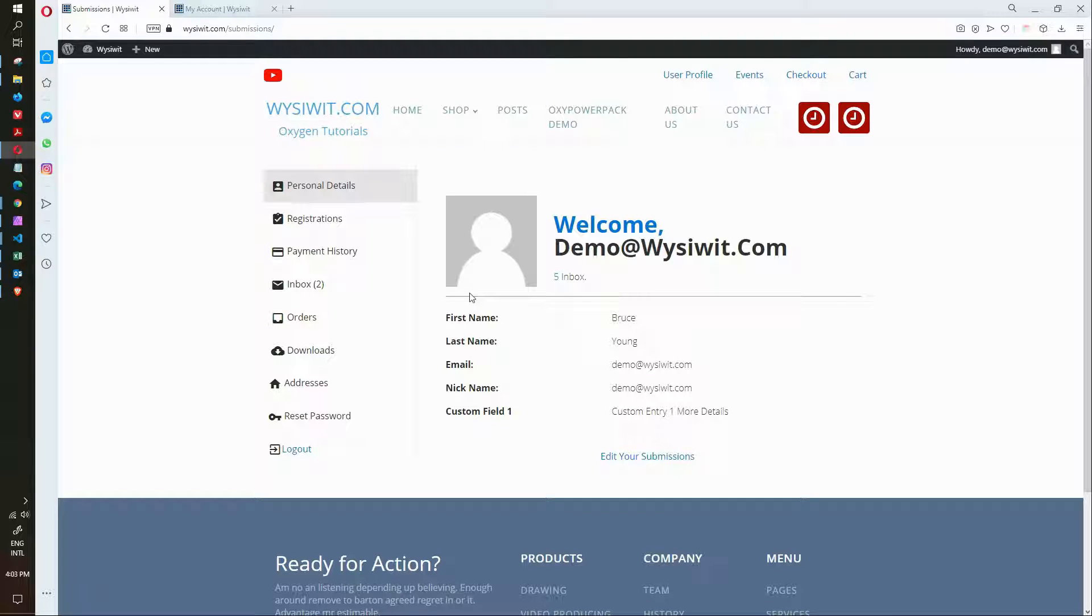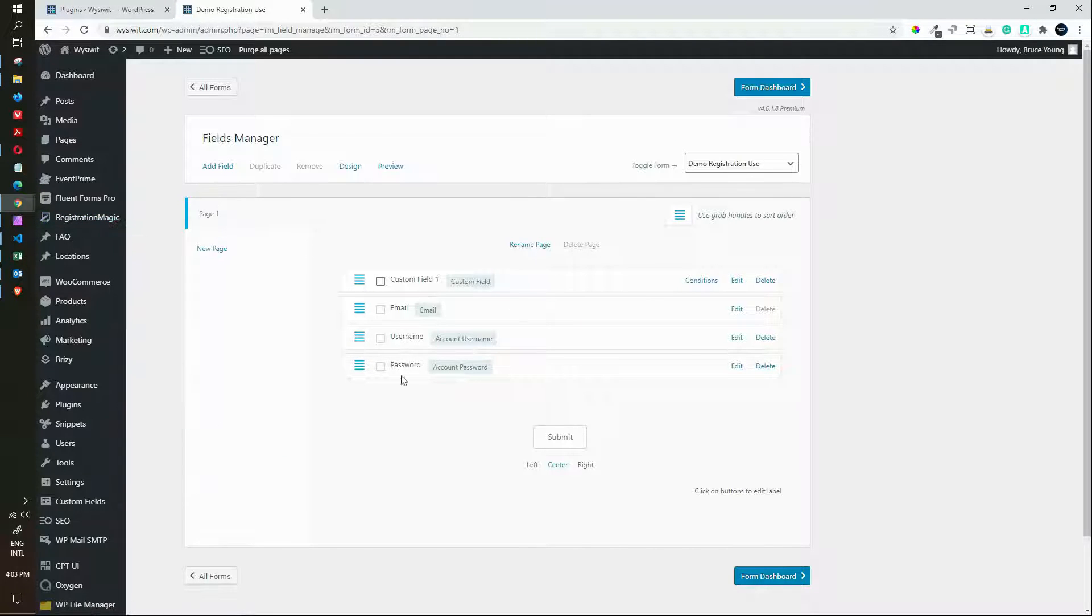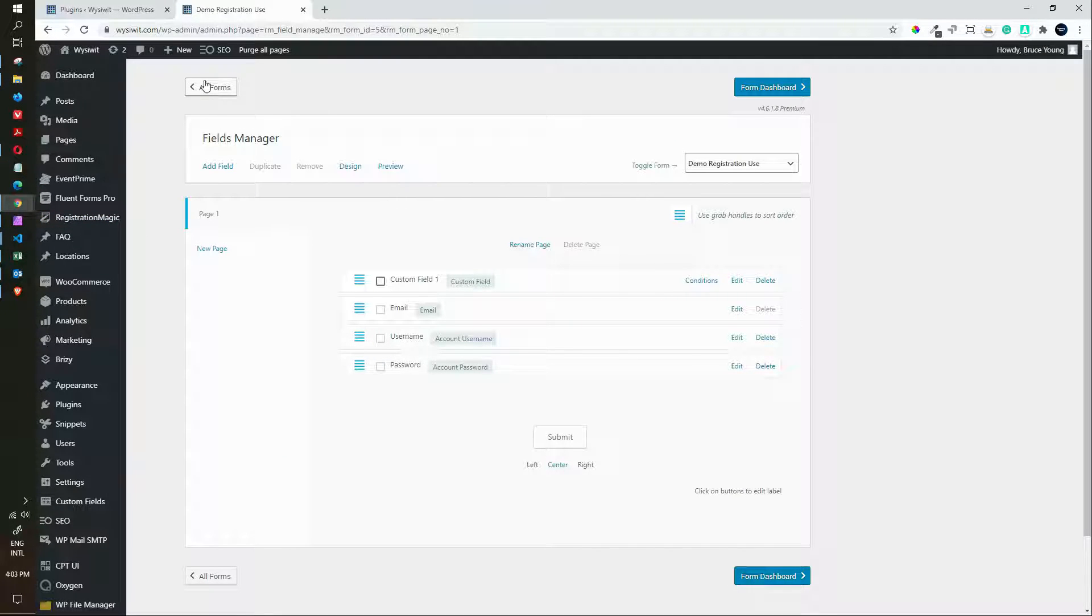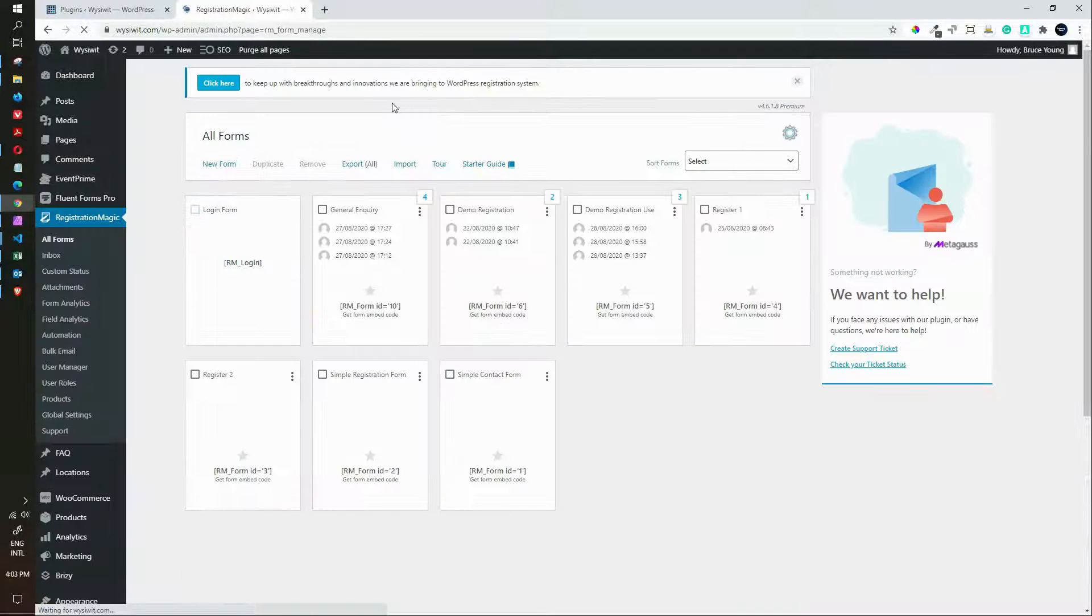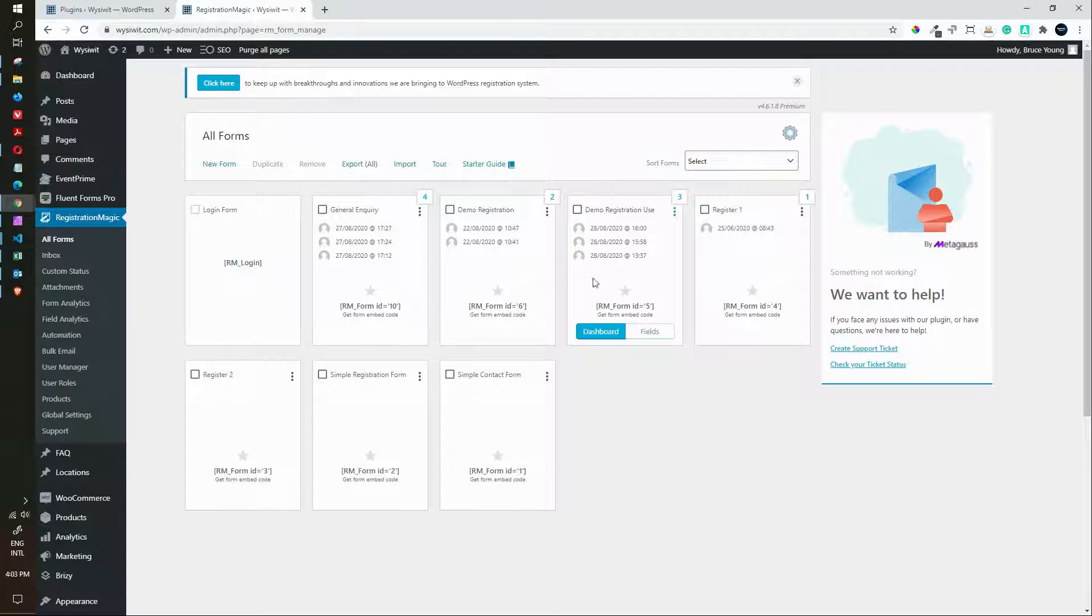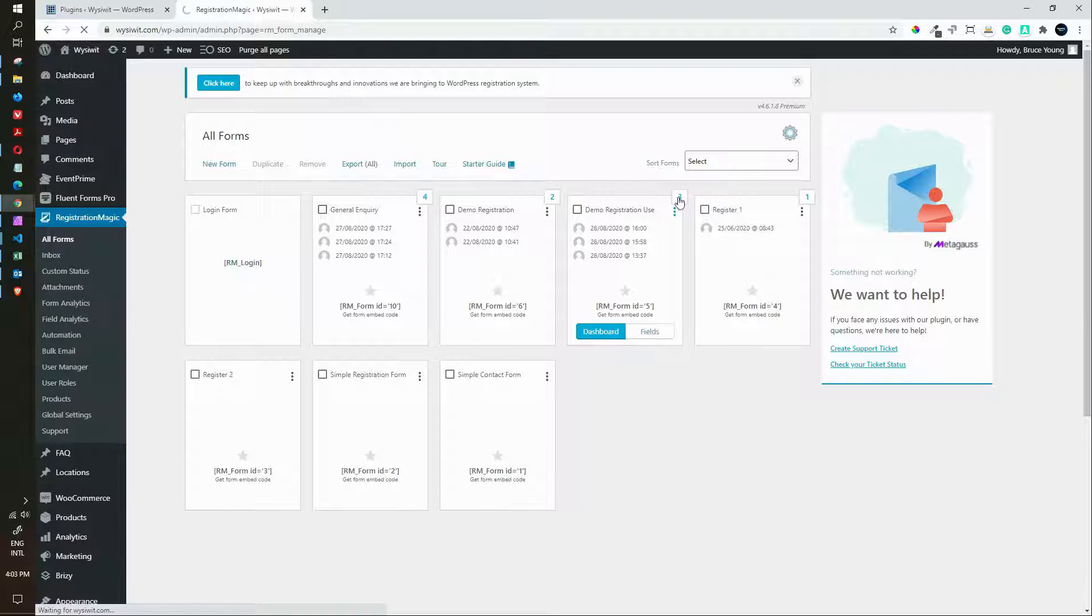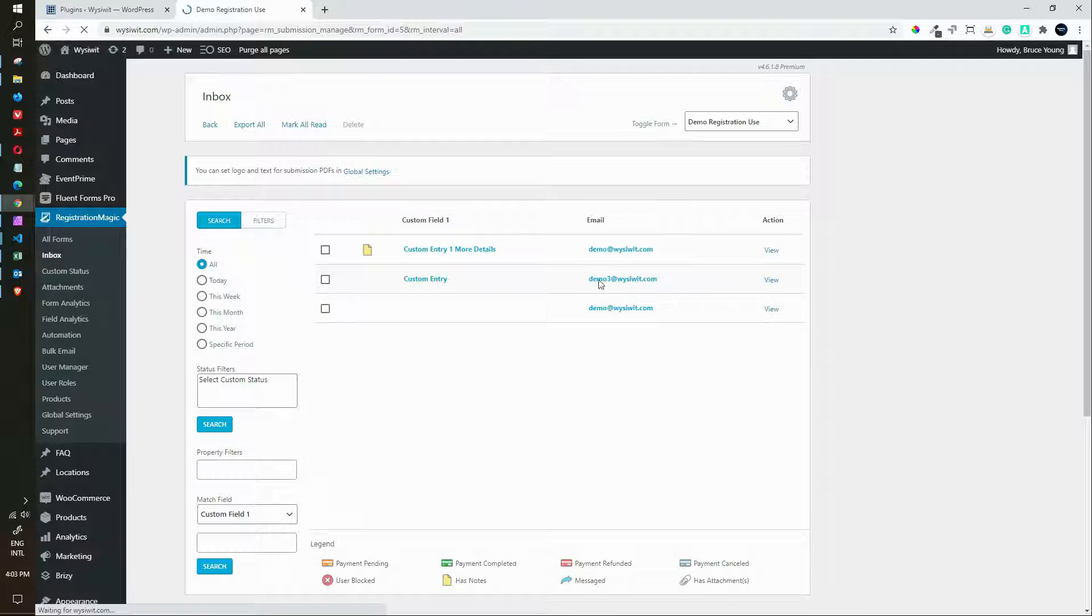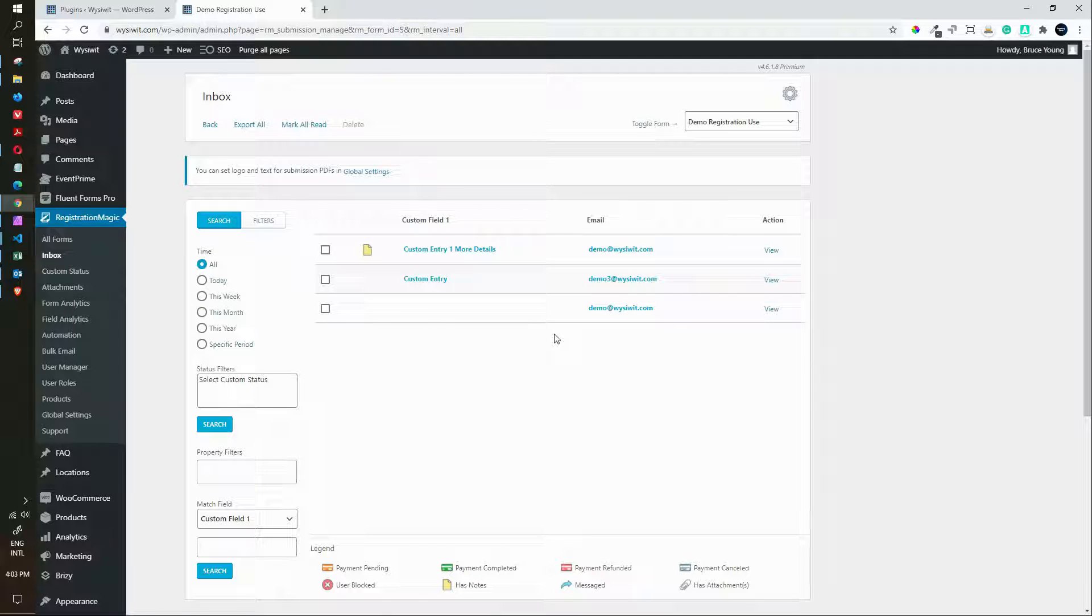Let's go and have a look at that in Registration Magic. So here I am in Registration Magic. If I go back to all forms, you'll see that it indicates that there have been three submissions of this particular form. I will then just click on the number three. It will then bring up the three submissions. And now I can have a look at those entries.